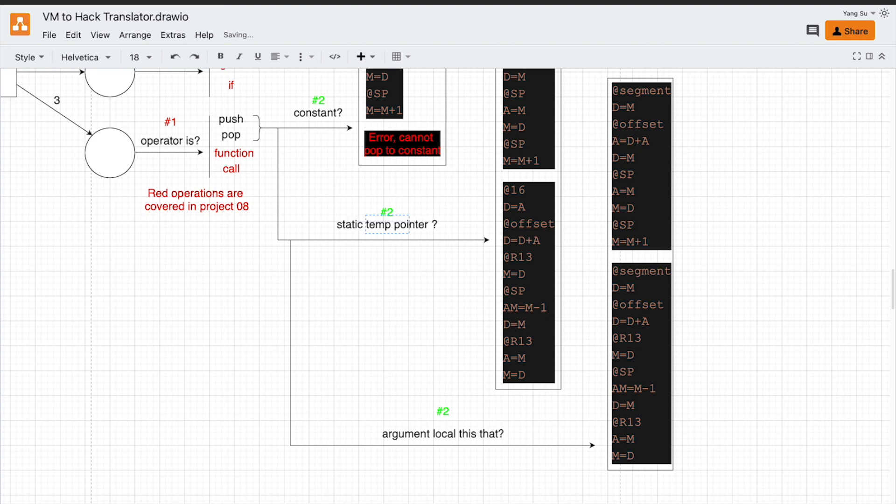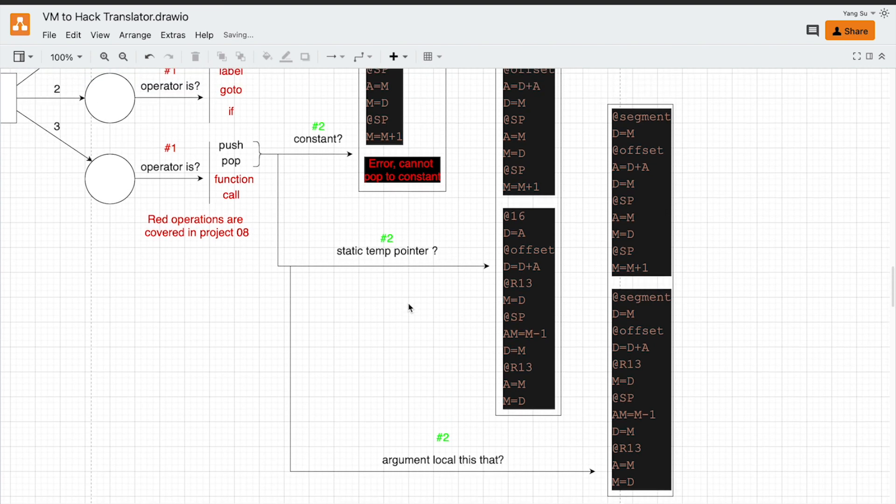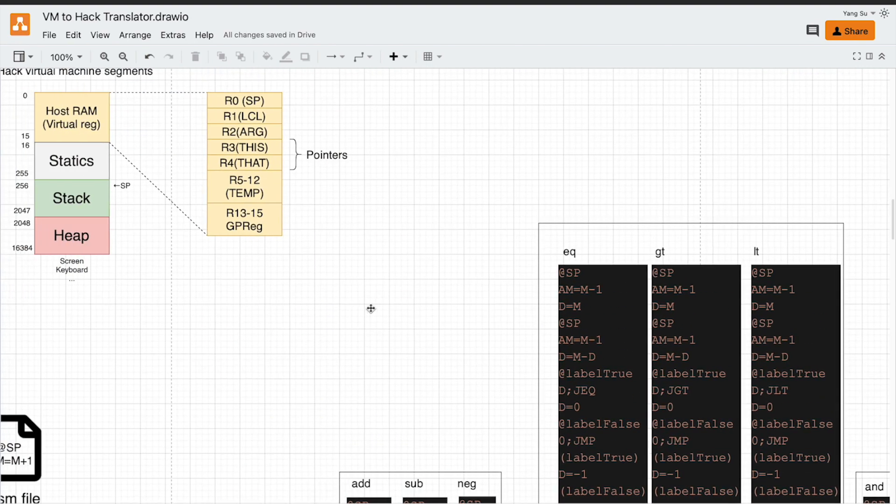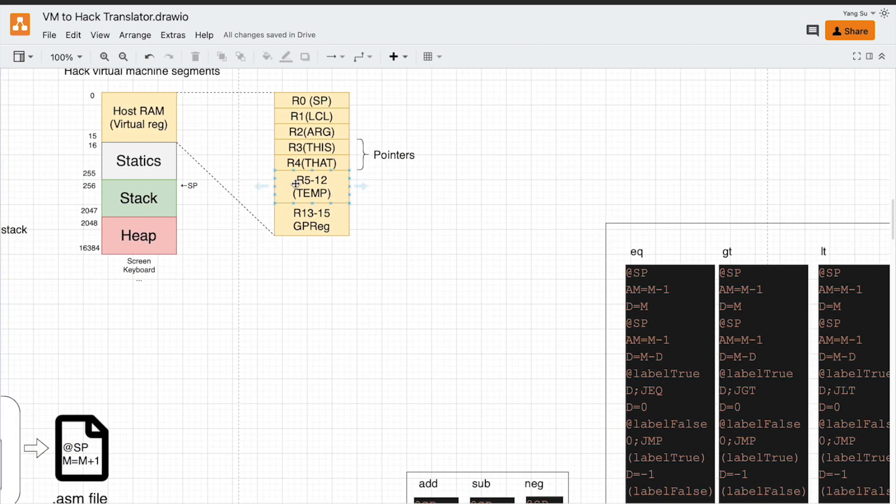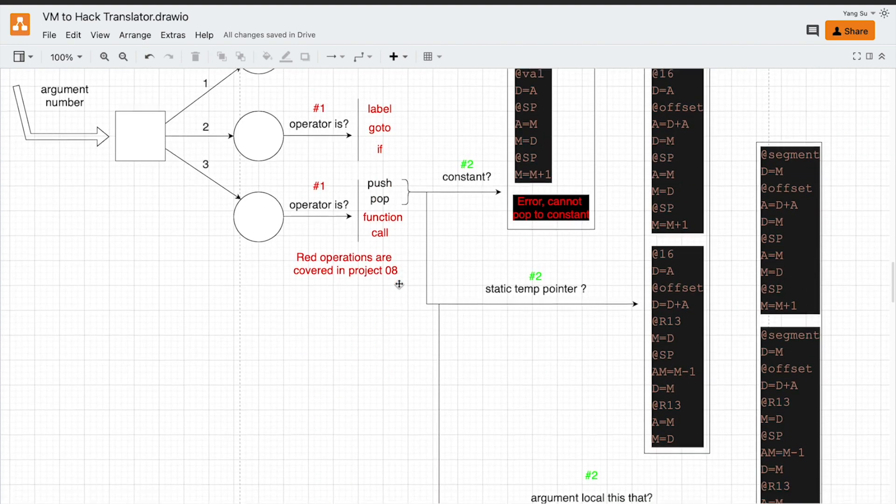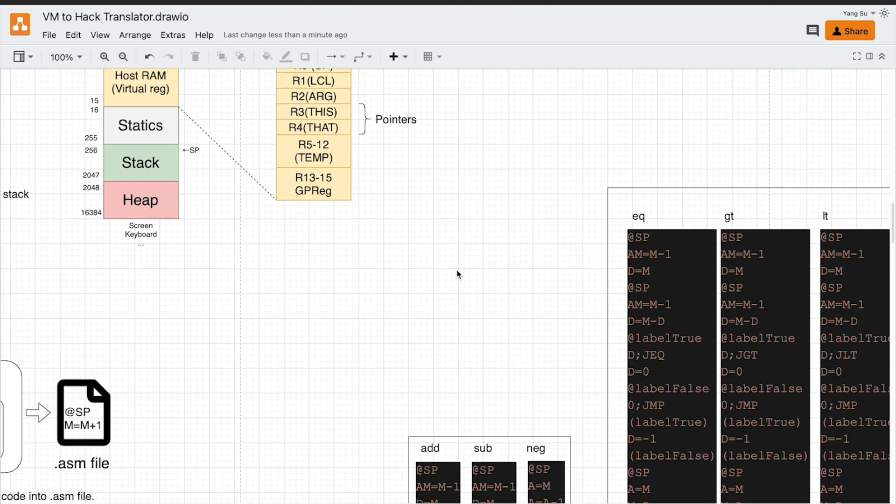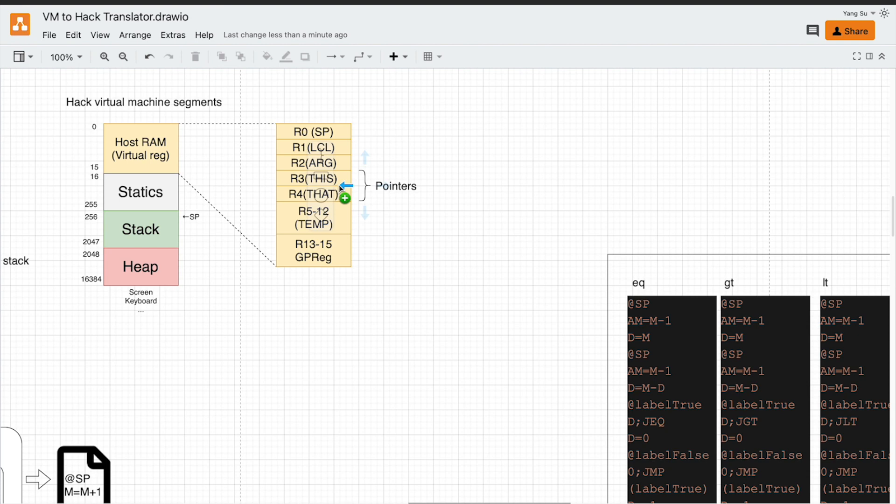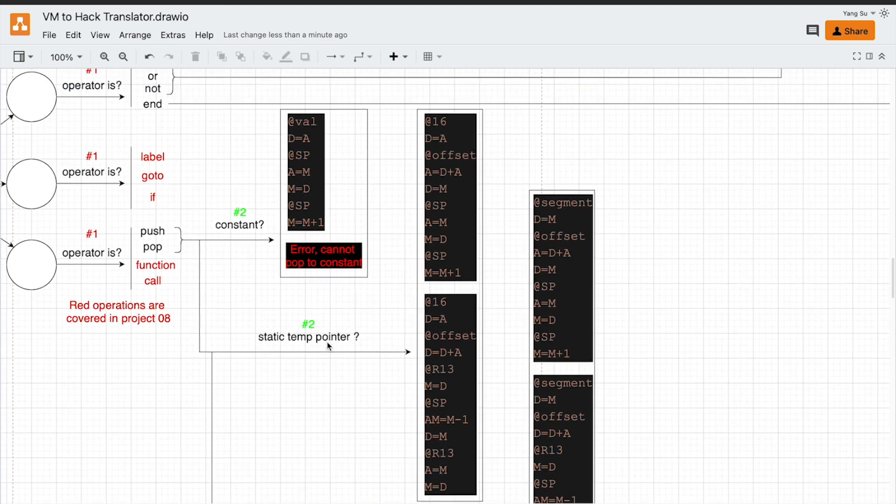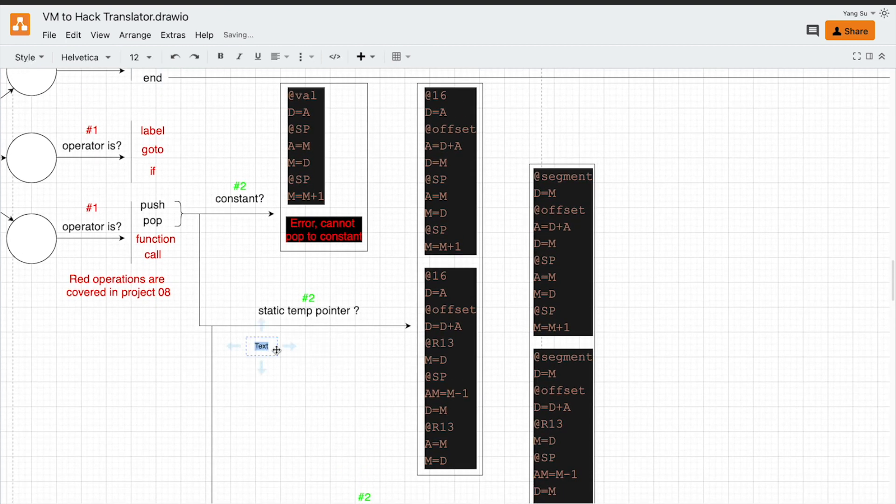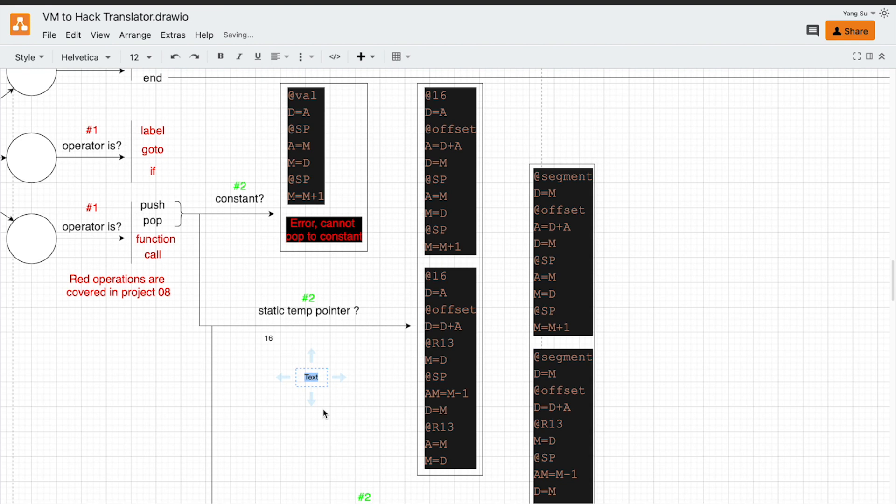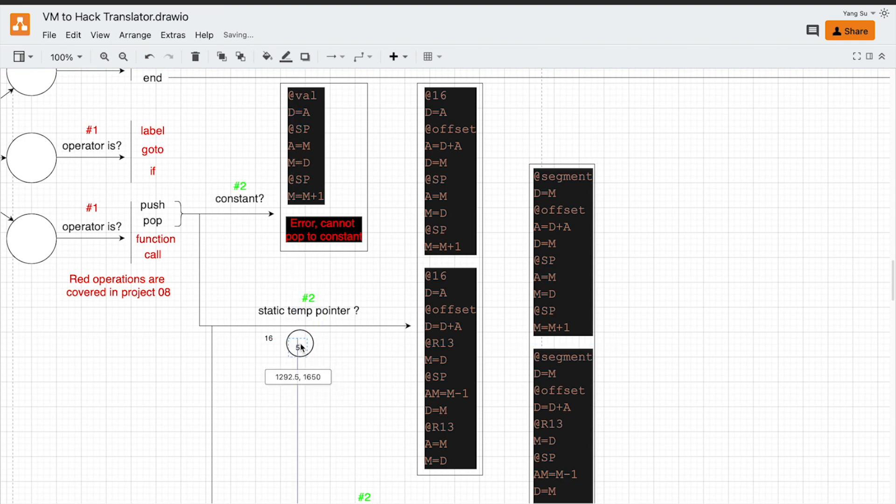Let's consider why. Let's consider what is static. Static is a memory region start from 16. How about temp? Temp is another segment start from RAM 5 up to 12. How about the pointer? Pointer is just RAM 3 and RAM 4, just two elements. So they are all at a fixed memory segment like 16. For temp is 5, and for pointer is 3.